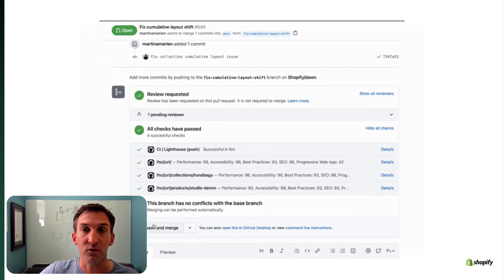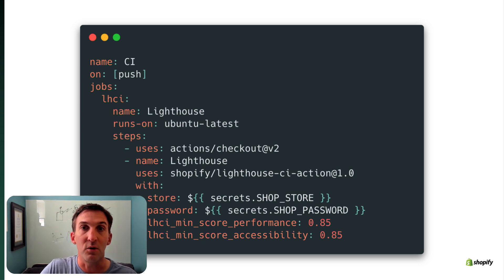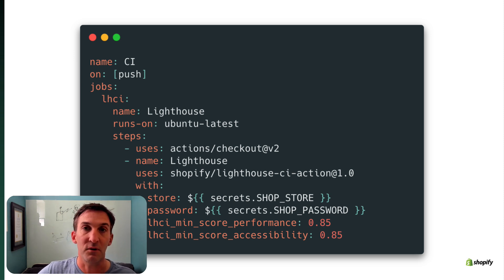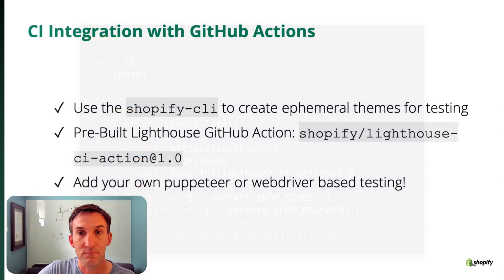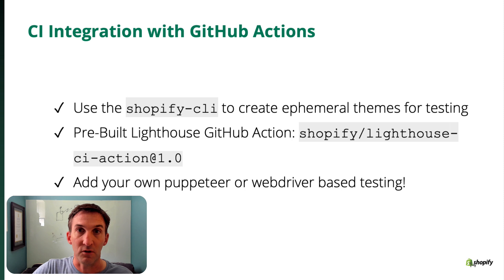To do that, we've created a convenient Shopify Lighthouse CI action for GitHub Actions that spins up the environment for your shop. If you need a password, you can pass it along via GitHub Actions Secrets. On demand, it spins up the environment, runs a full Lighthouse audit controlled by Puppeteer, and provides results. You can set thresholds for different Lighthouse aspects — whether performance or accessibility. It creates ephemeral themes that spin up, allow testing, and then disappear afterwards.